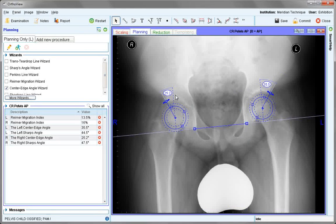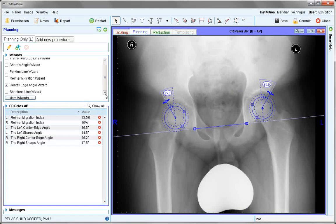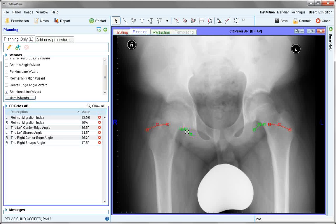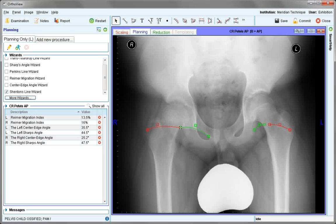Remove zoom and the measurements are again recorded. One additional wizard given in the set is Shenton's line wizard. This consists of two portions, either of which can be used together or independently. For example, on this side, using it as a combined curvature line: first position both ends of the tool, then use the centre handle to curve to the shape of the pelvis. Similarly with the red line, position first the distal components and then use the centre to make the curvature, giving a visual representation of the curve.